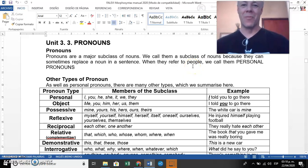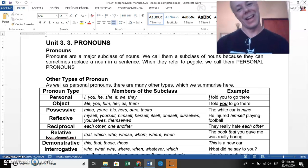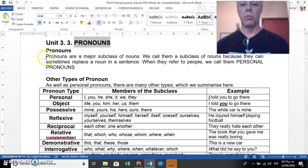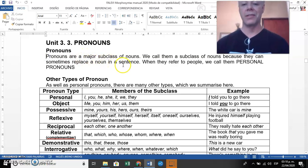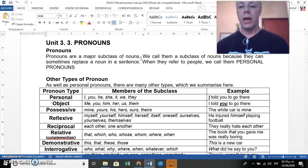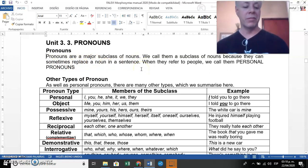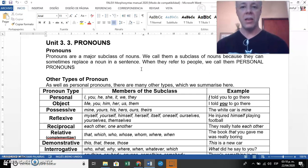Welcome to another syntax class. We're going to cover unit 3 and cover pronouns. The manual says that pronouns are a major subclass of nouns, so nouns and pronouns are totally related. They are called a subclass of nouns because they can sometimes replace a noun in a sentence. Instead of saying 'elephants are big,' we can say 'they are big' — 'they' replaces 'elephant.'